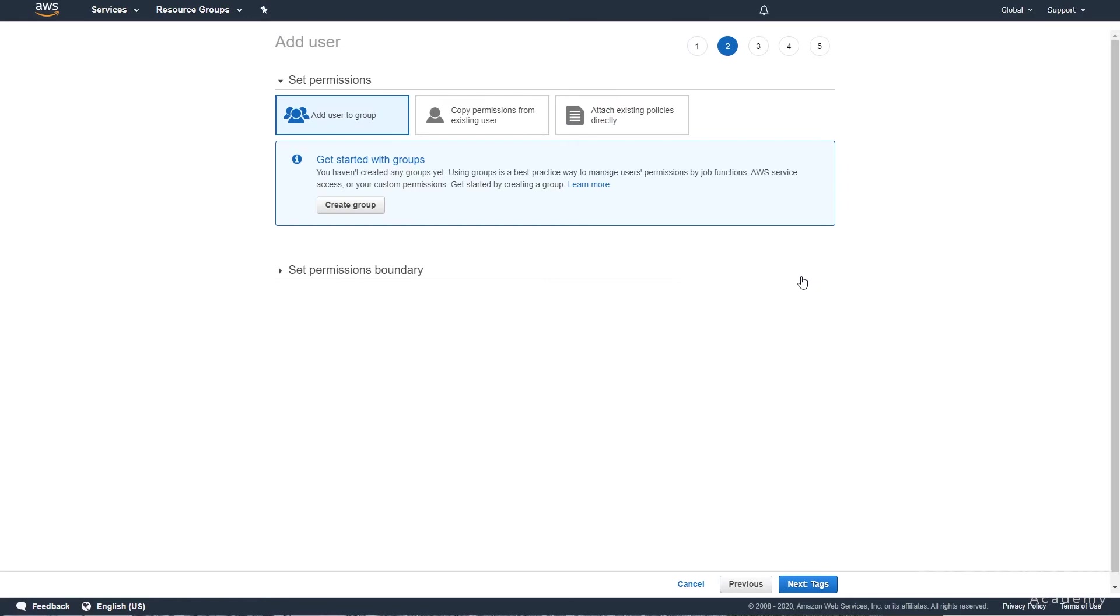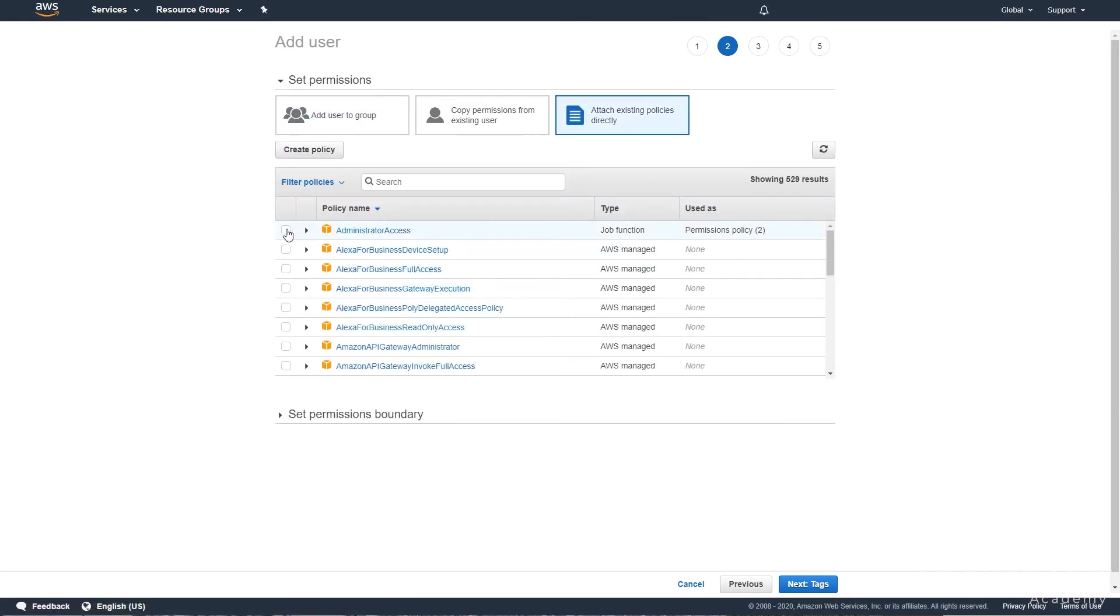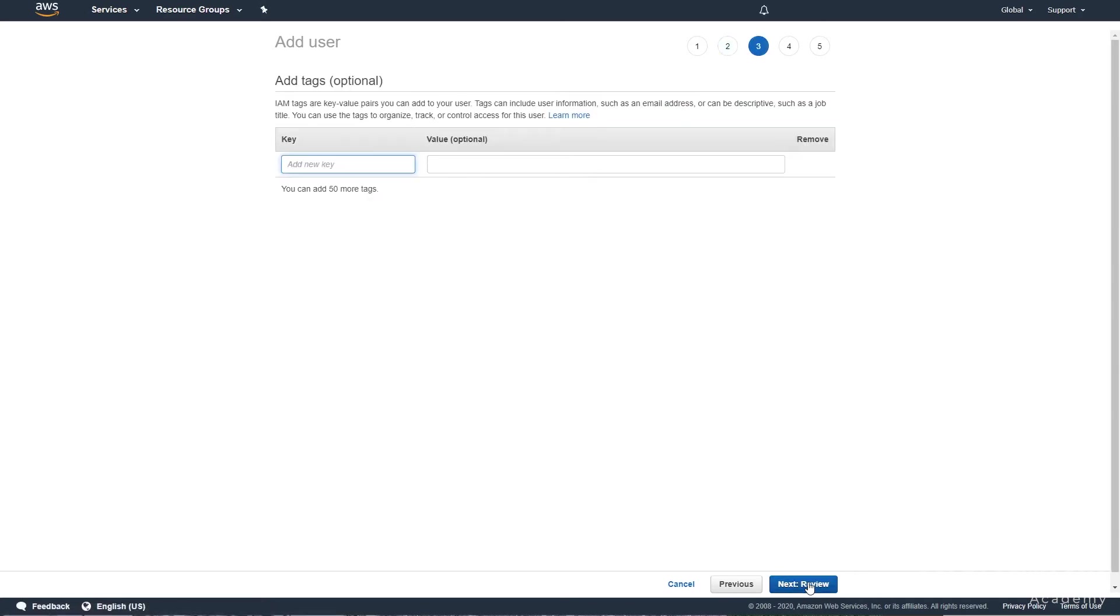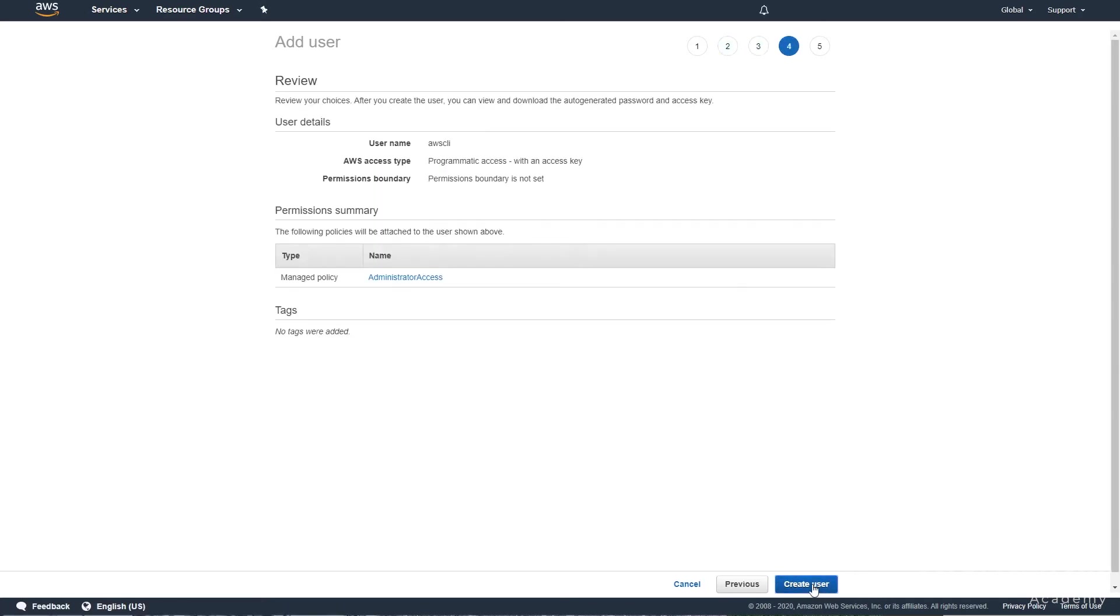We will then want to attach the administrator access to the policy, hit next, hit review, and create user.